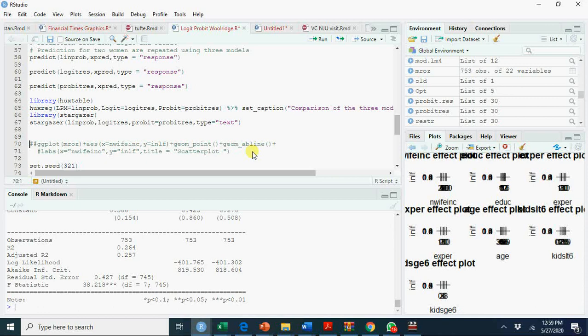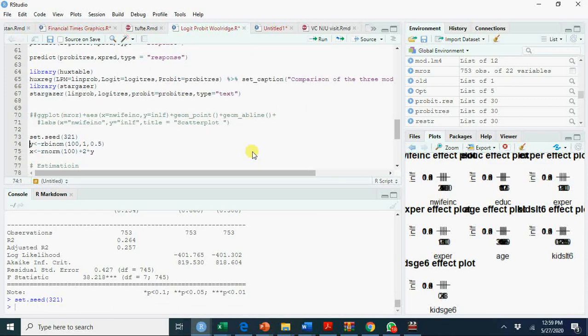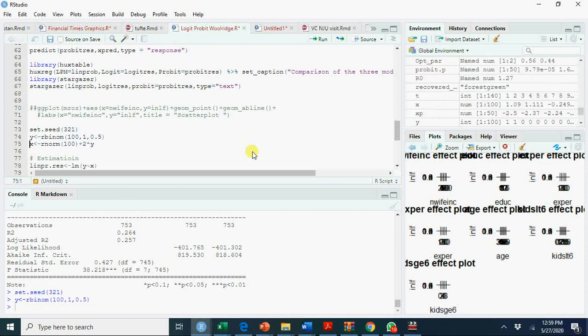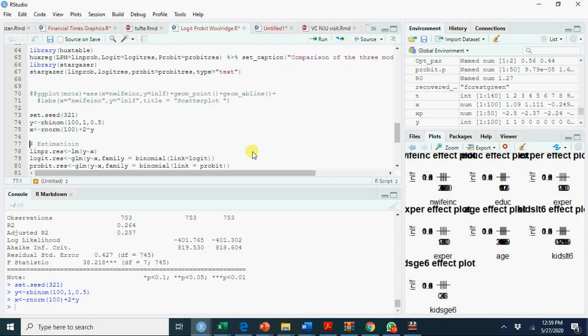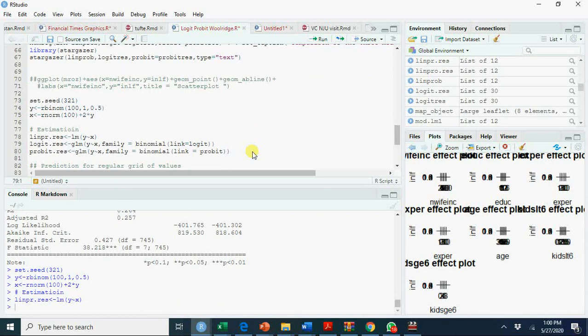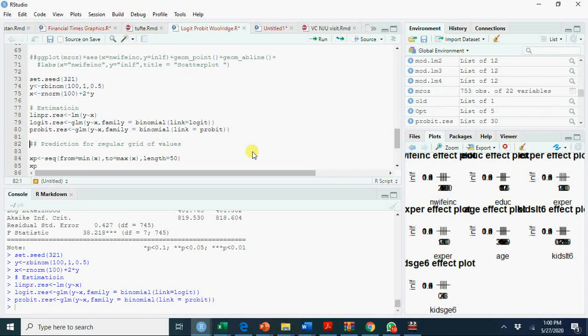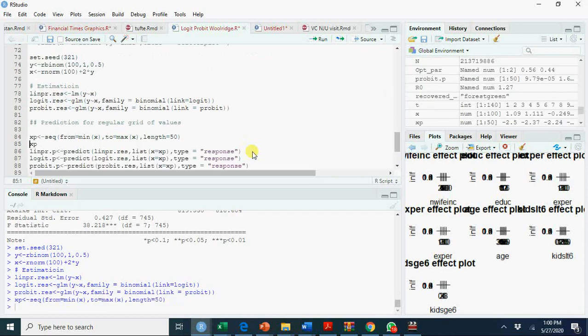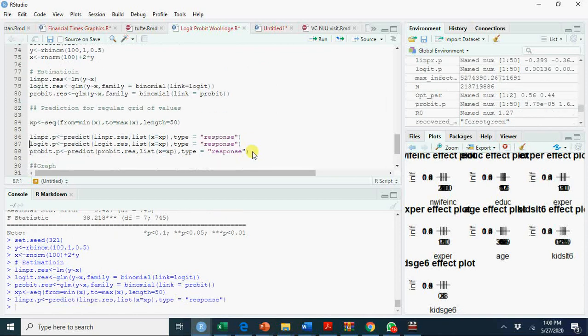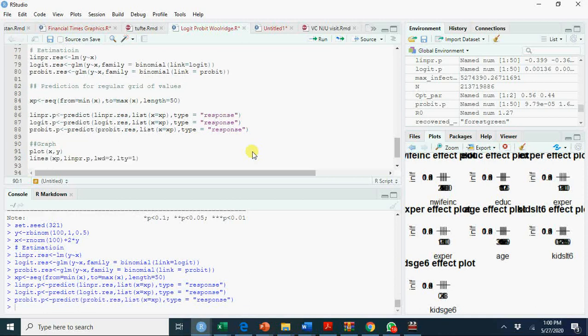At the moment I am going to describe simulated data to show how linear probability model, probit models, and logit models look like. I am setting seed three two one. If you set the same seed, you will get similar results. Random binomial random numbers 100 with probability 0.5 and x equals normal random numbers plus two times y. We'll regress y on x for linear regression model, for logit model, for probit model, and we'll generate a predicted variable. Now we'll plot.